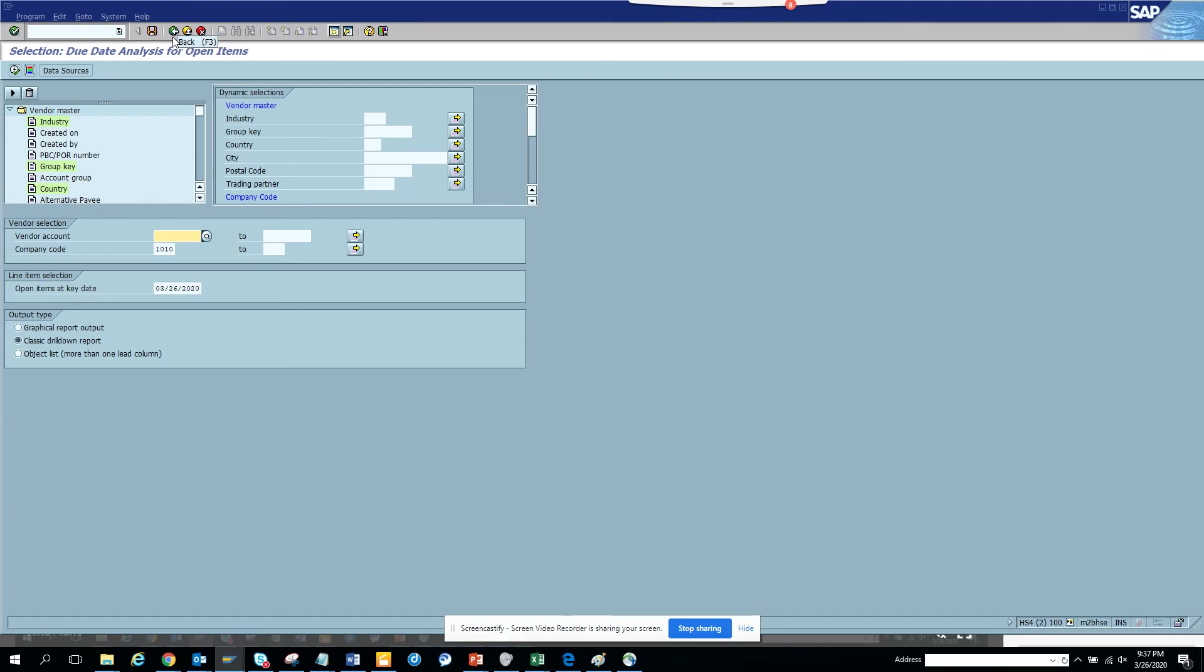So that's it for this tutorial. We discussed the due date analysis for vendor open items. Stay tuned to my channel and happy SAP learning.